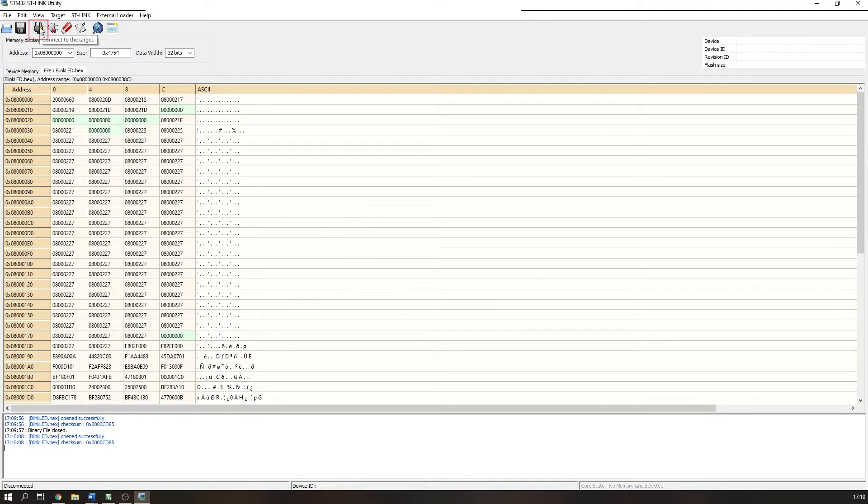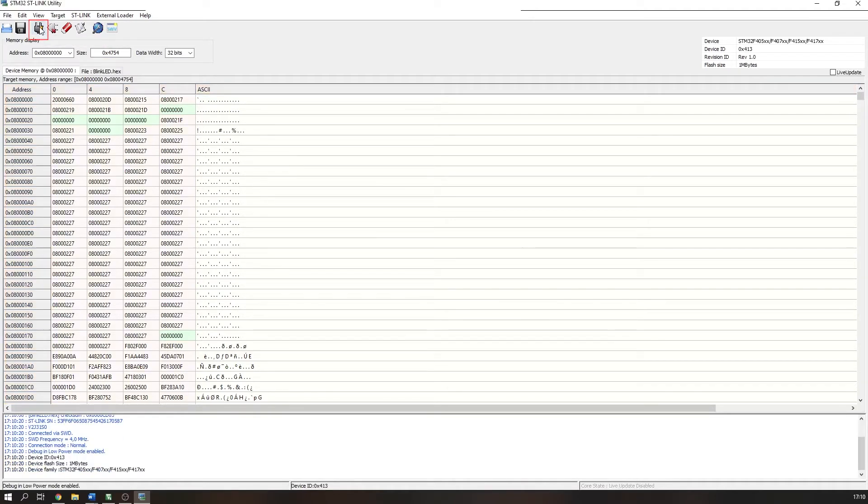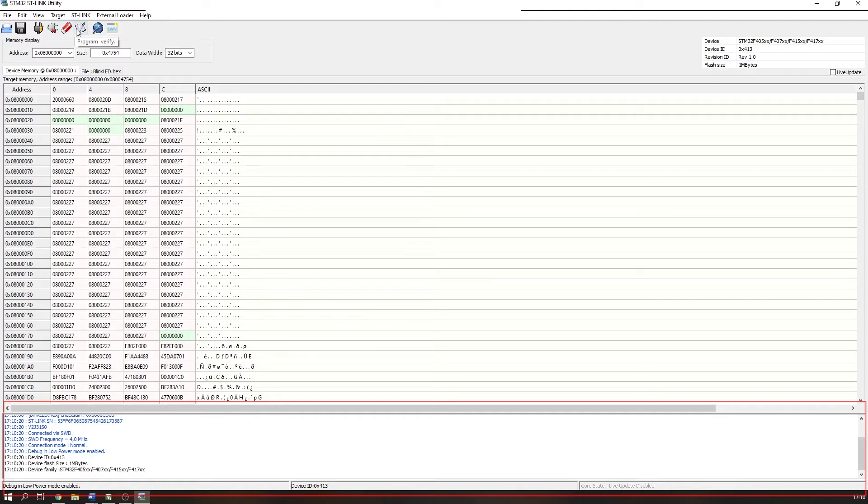Click the connect to device icon and you should now see the current contents of the memory of your device, your microcontroller, and the device ID in the output window.